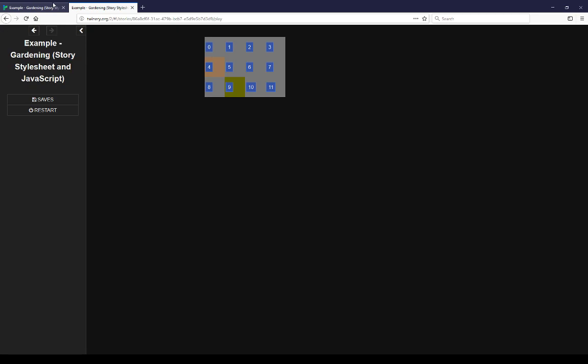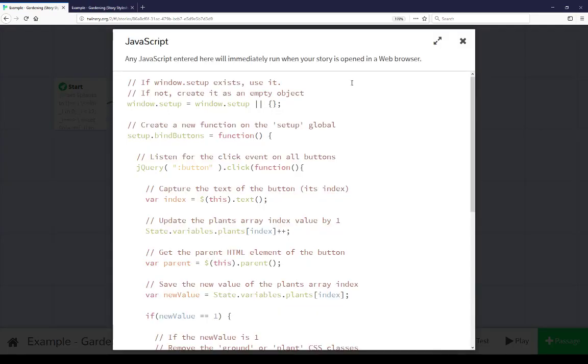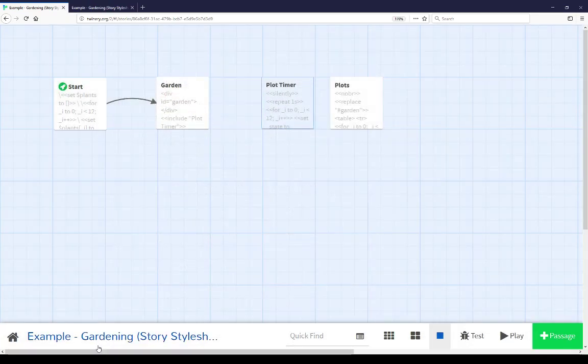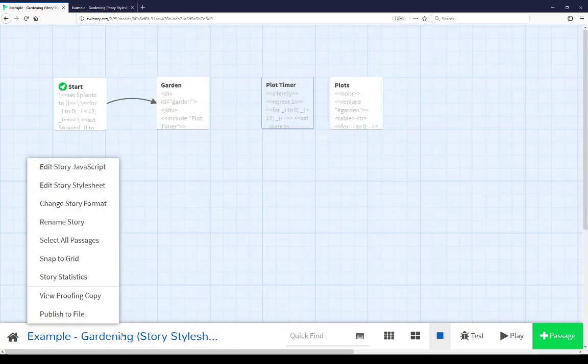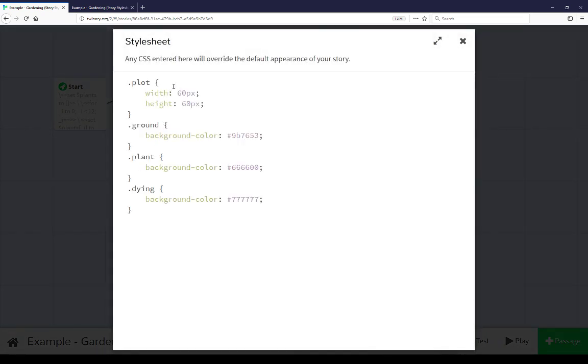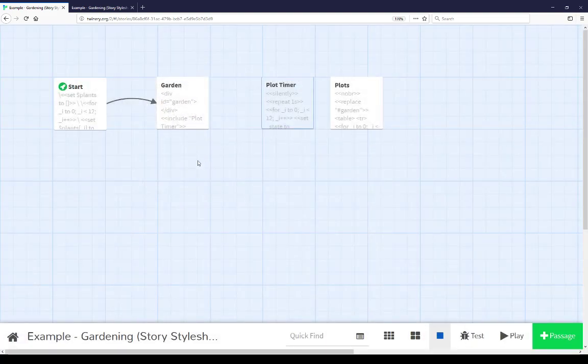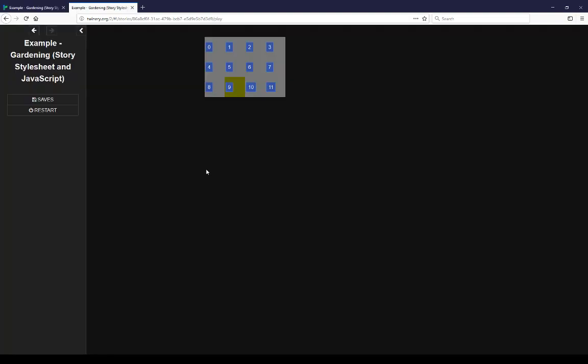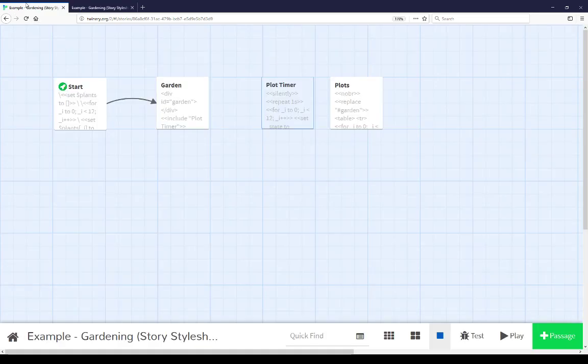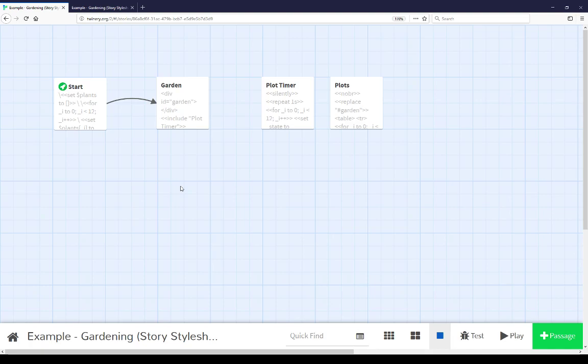Coming back down to the story menu looking at story stylesheet, using the plot class of a width of 60 pixels and a height of 60 pixels and the three other CSS classes of ground, plant, and dying each within their own colors matching their own states. This is a very complex example of using both story stylesheet to establish additional CSS classes as well as using story javascript within sugarcube to add jquery to a story.